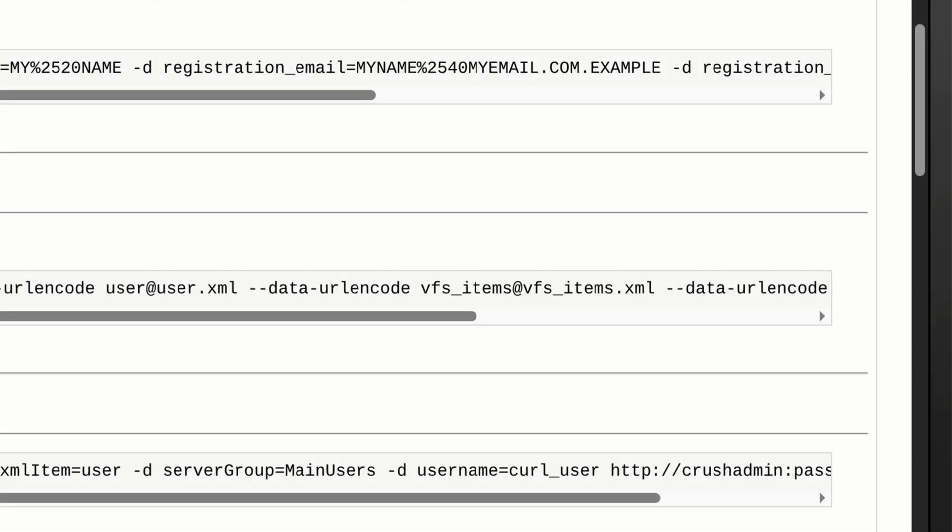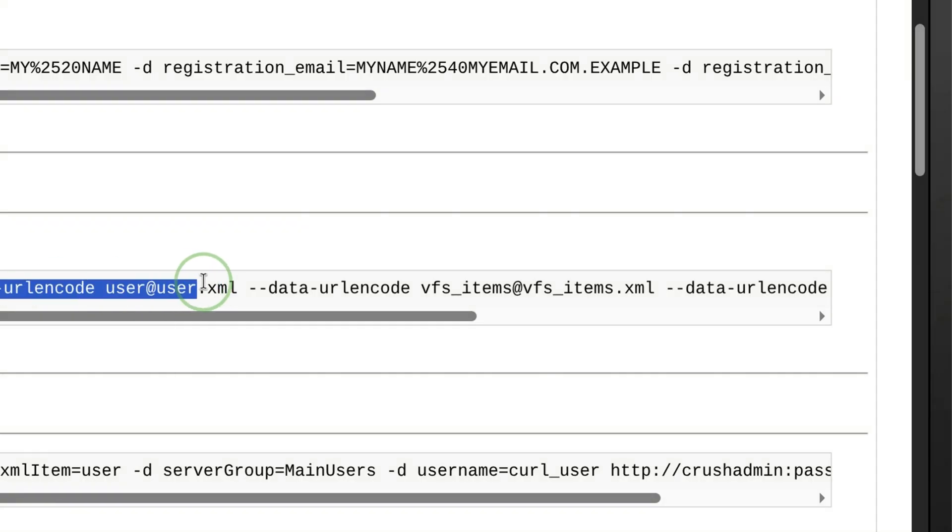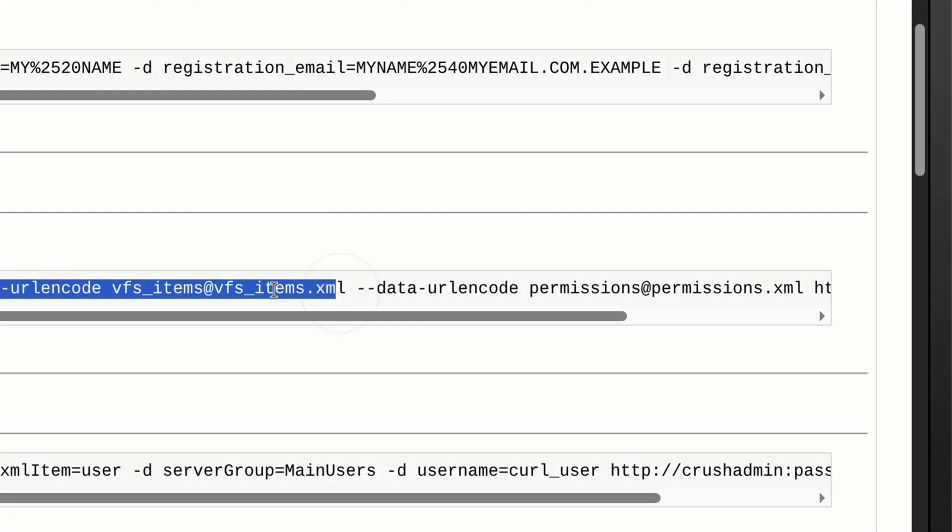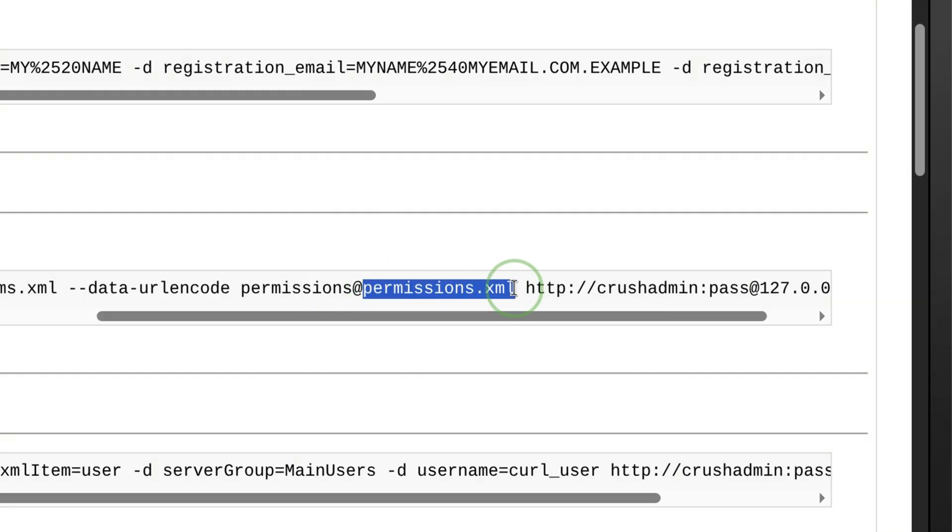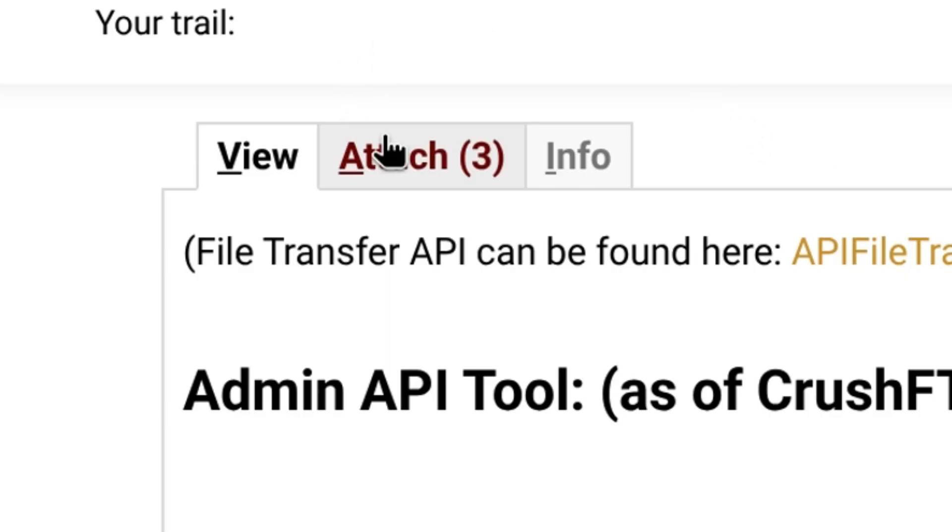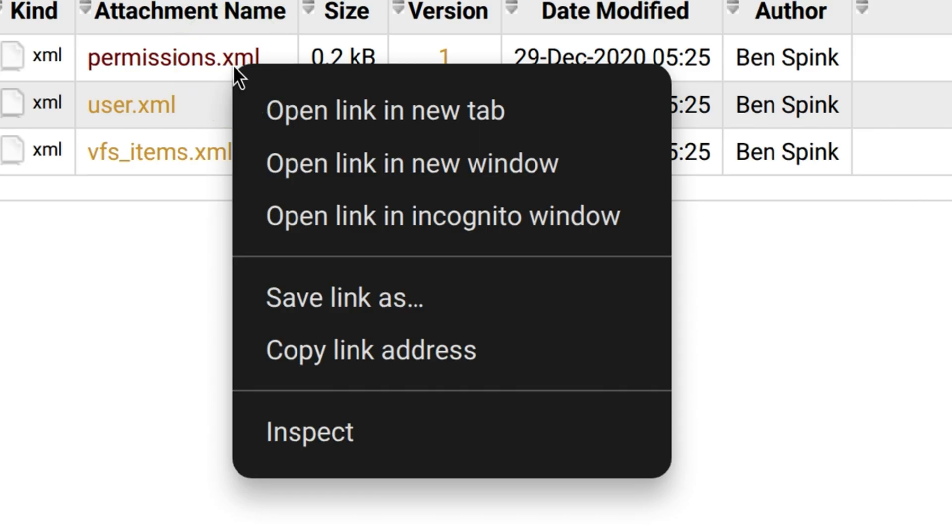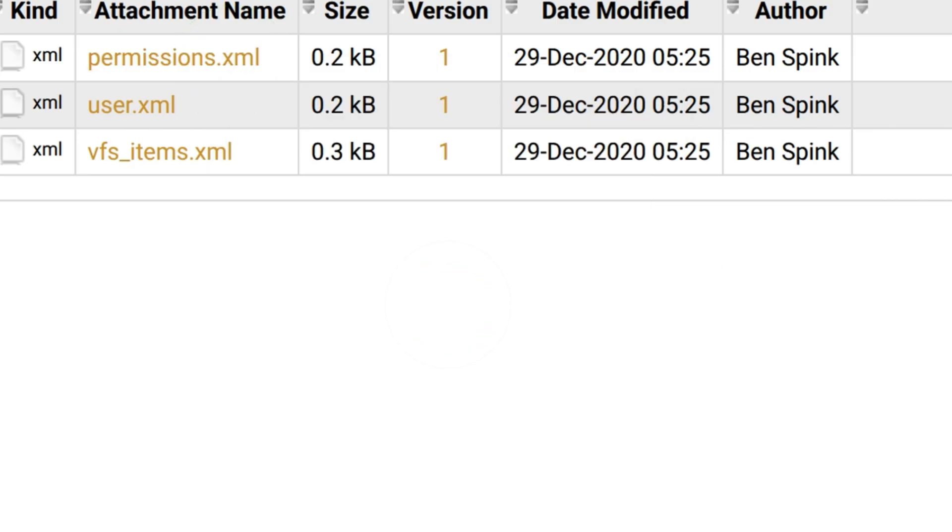Aside from that, you can also notice here that it passes various XML files. The first one looks like an extra information about the user. Second seems the layout of the virtual file system. And the last will be the permissions. The question is, what is the format of these files? Under this tab, we can see that they attach some example XML files. So we can just download them on our local. Let's see how the files look like.